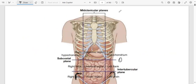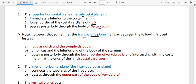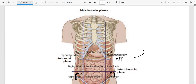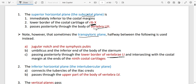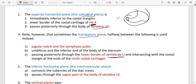Instead of the subcostal line, we can use the transpyloric plane as the upper horizontal line. The transpyloric plane passes at L1. It is called transpyloric because it passes through the pyloric end of the stomach. So the pyloric end of the stomach is at L1 — this is important to take note of. The subcostal is at L3, the transpyloric is at L1.